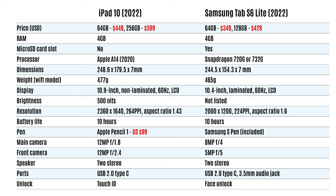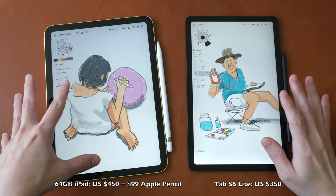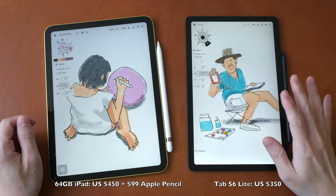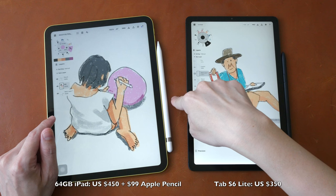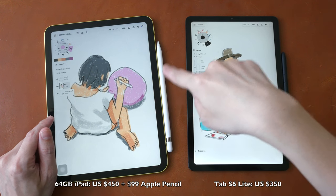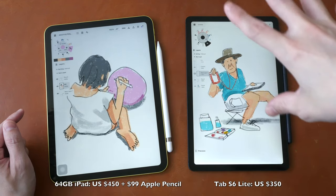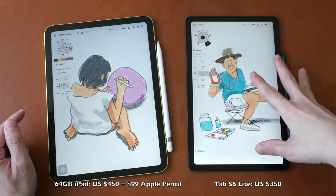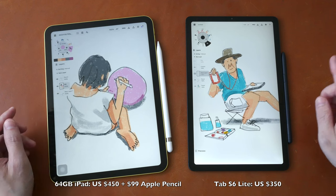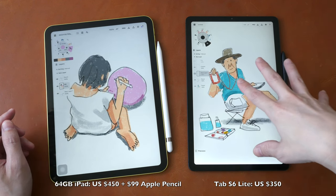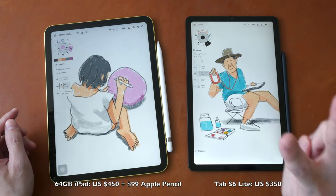The first thing I want to talk about is the pricing. The base model of the Apple iPad 10 comes with 4 gigs of RAM and 64 gigs of storage, priced at US $450. Apple Pencil 1 is sold separately for another $100, so we are looking at a total of $550. The Samsung Galaxy Tab S6 Lite comes with 4 gigs of RAM and 64 gigs of storage, and the pen is included, selling for $350. So we are looking at a price difference of $200.